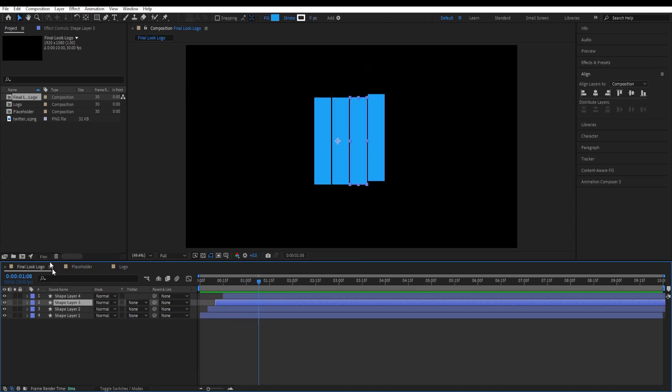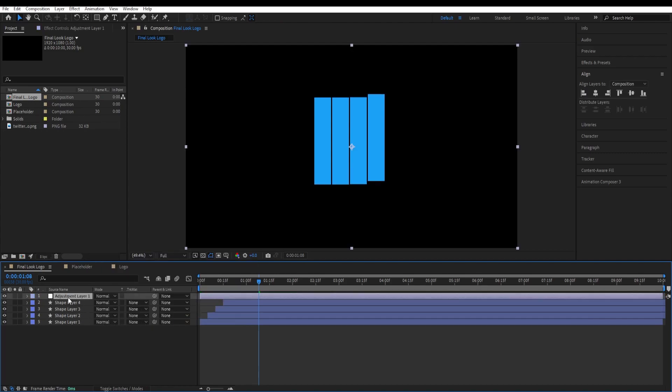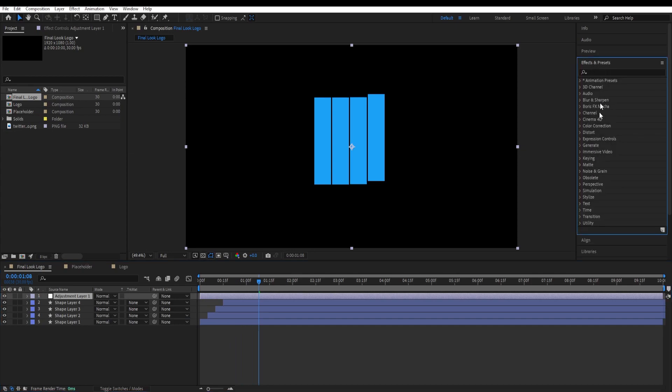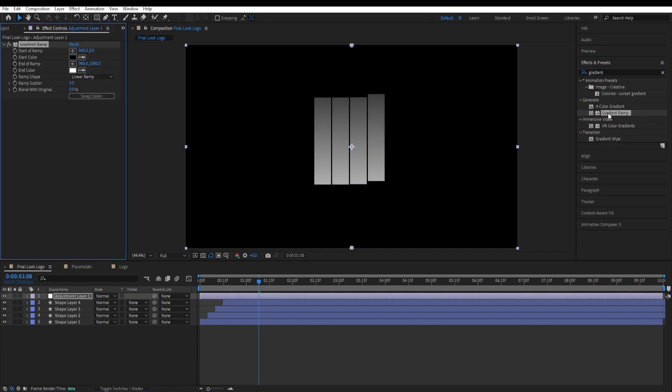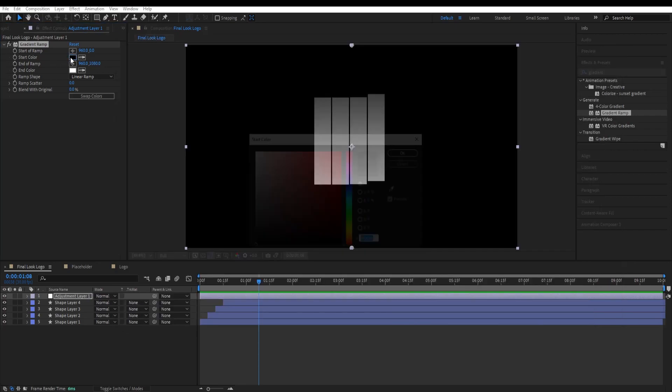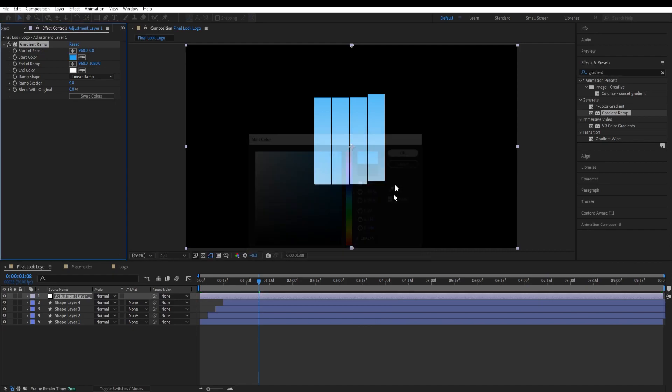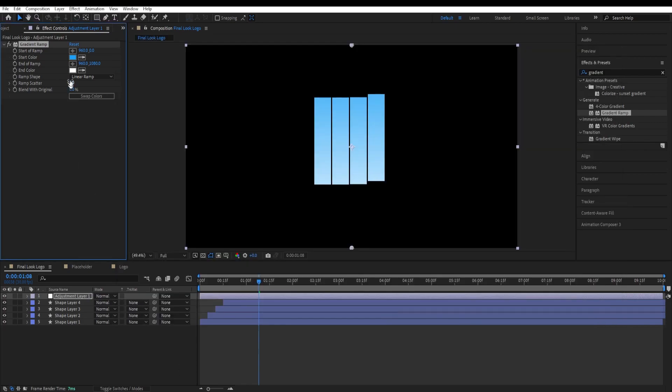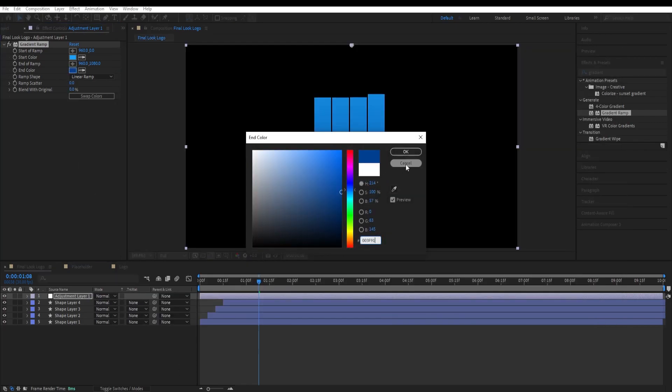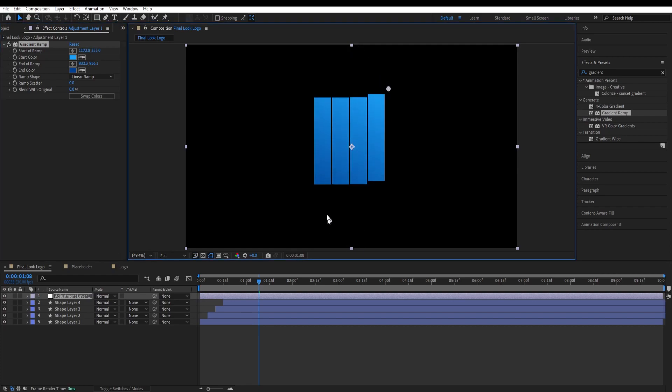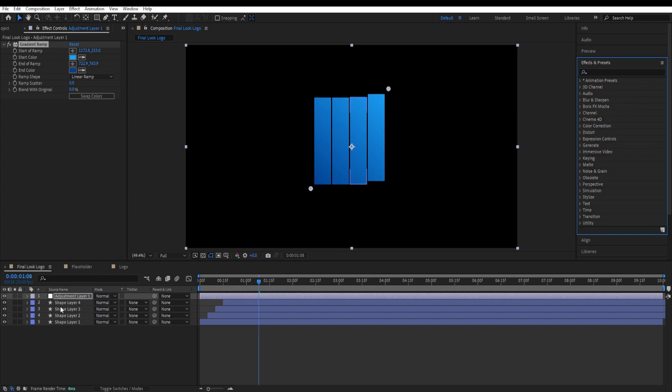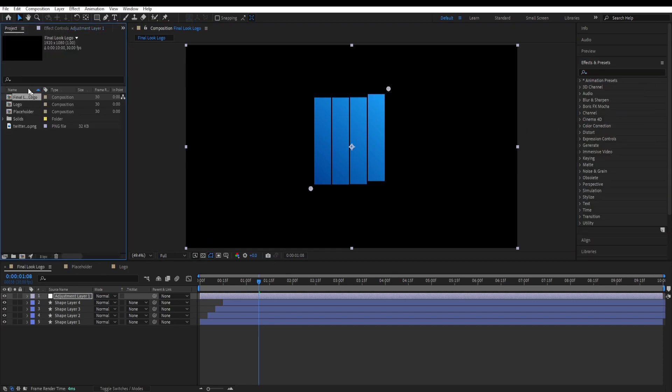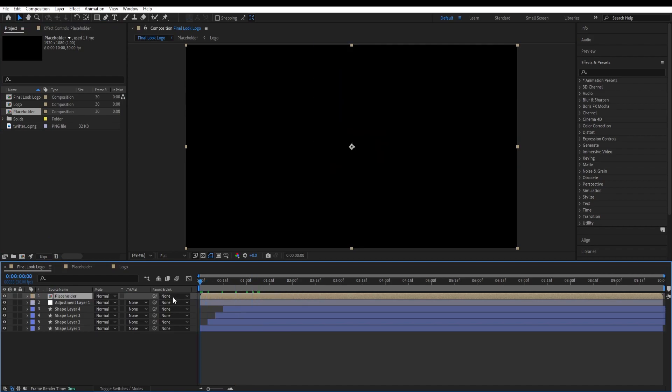Now create, right click and create a new adjustment layer. By going over here to effects and presets, type in gradient ramp. I have these colors that I have already chosen before, so I'll copy those and paste those over here. You could do the same as well. We will pull those points like so. Next we are going to go back to our project and drag our placeholder composition over here. Now let's have a look at our animation.